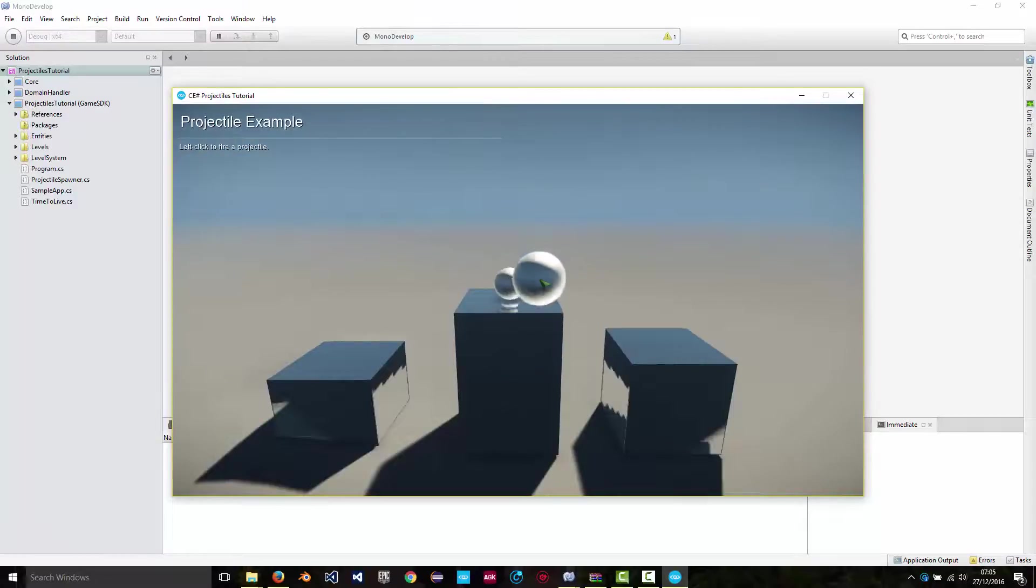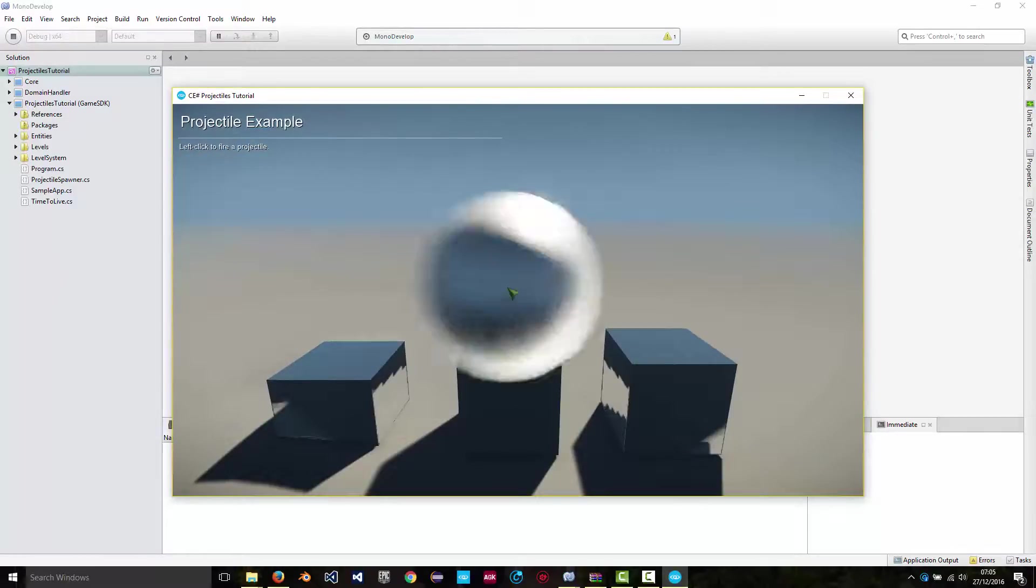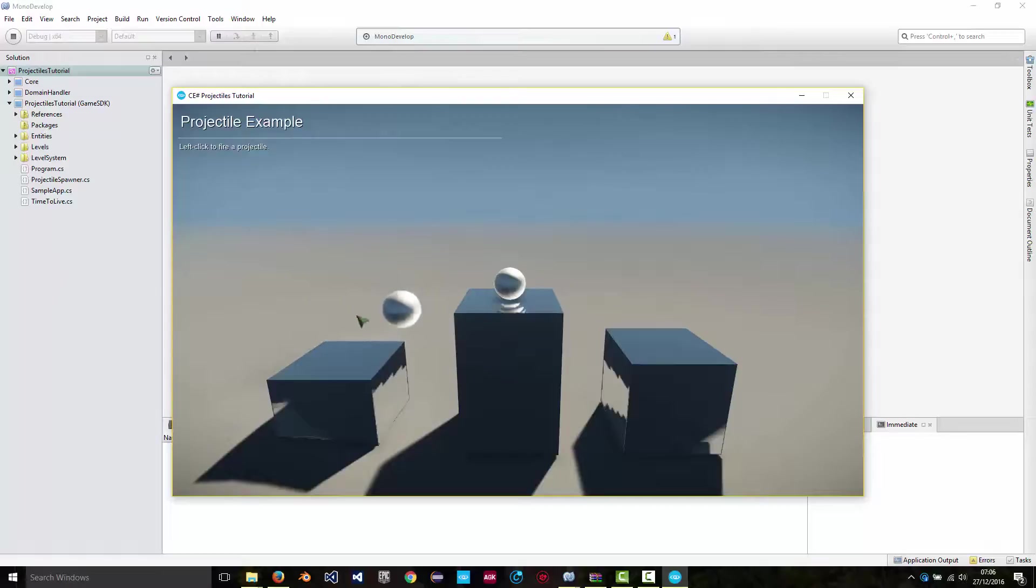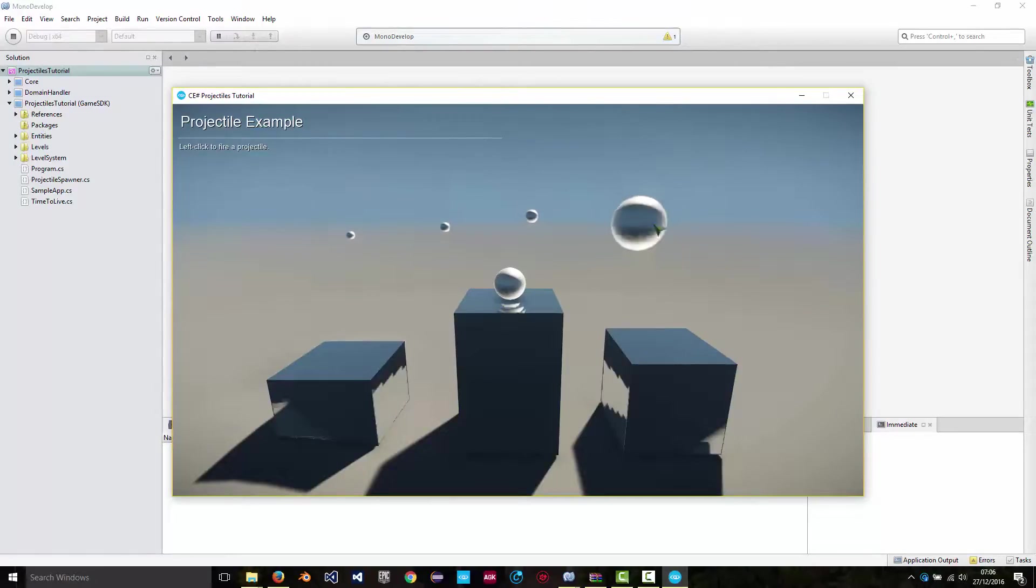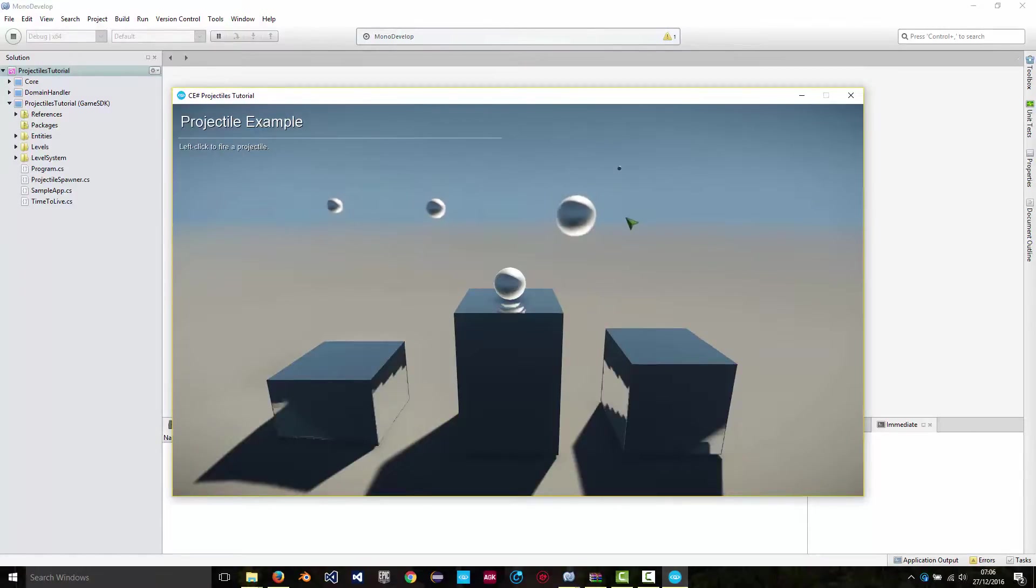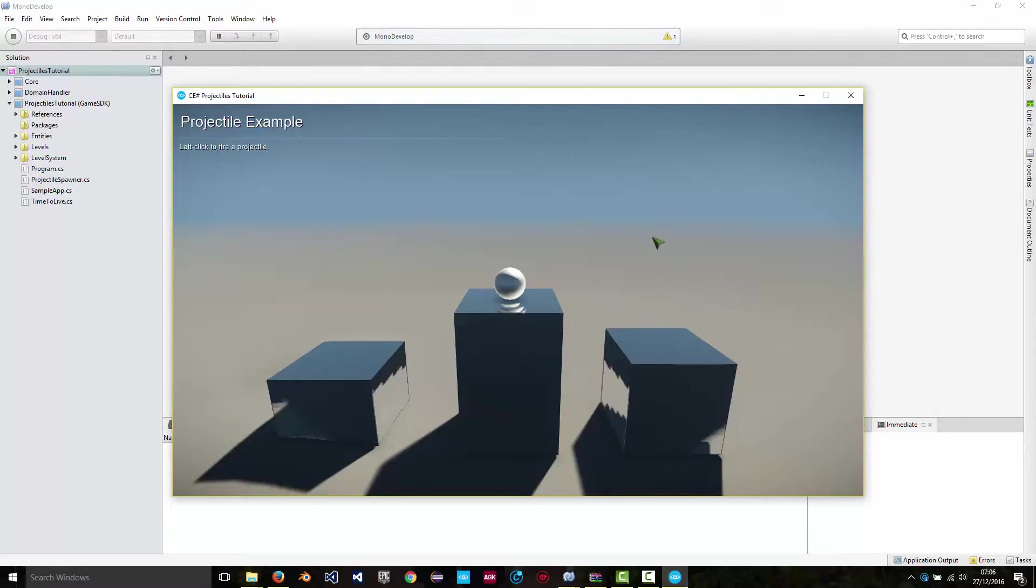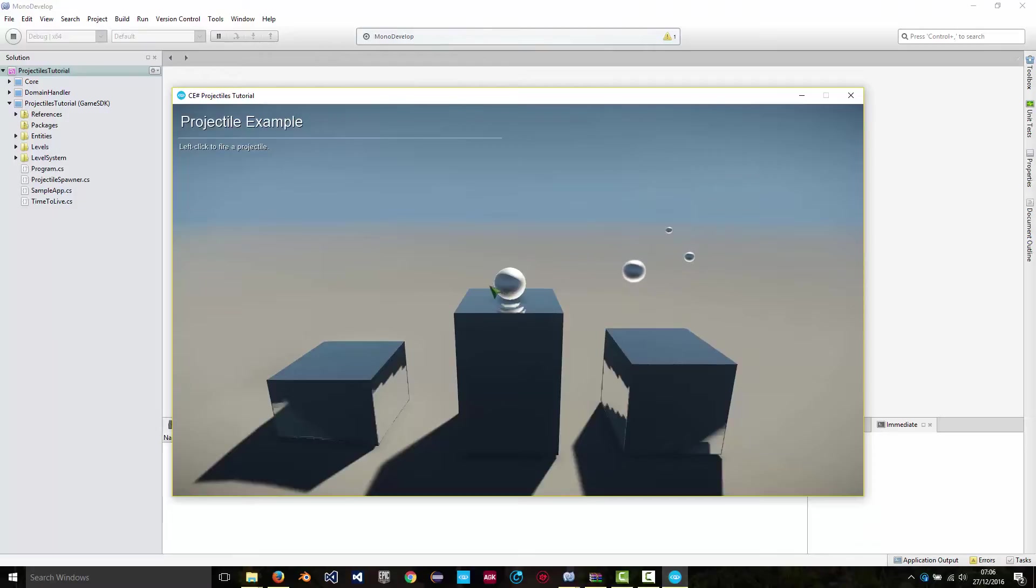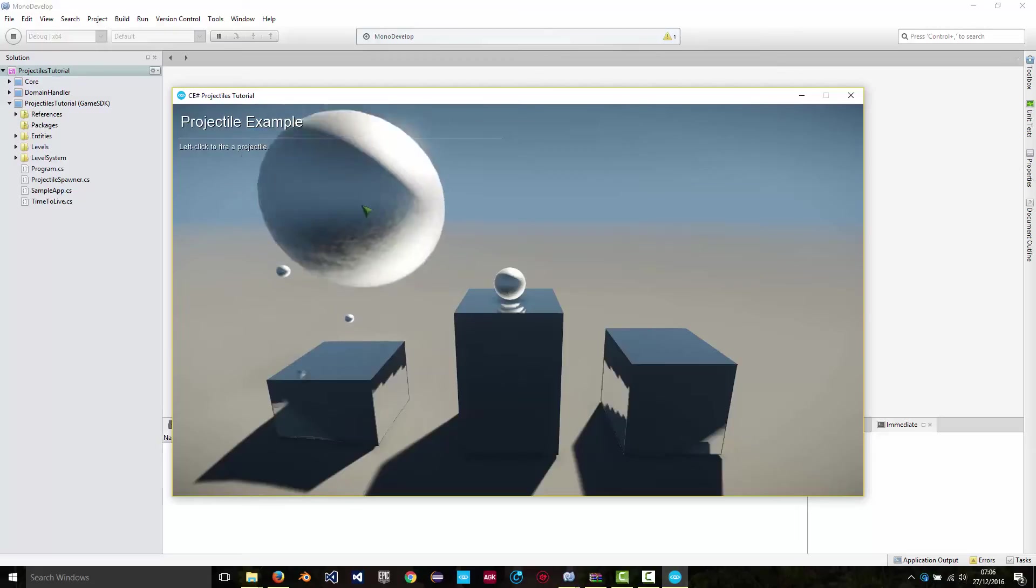And then you left click to fire a projectile. You've got this static target in front of you. And that's pretty much it. You'll probably notice that the camera doesn't move as the mouse changes position on the screen. I'll do another tutorial to show you how you can change that.